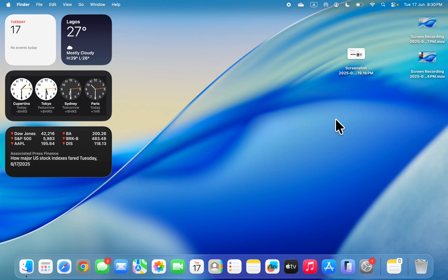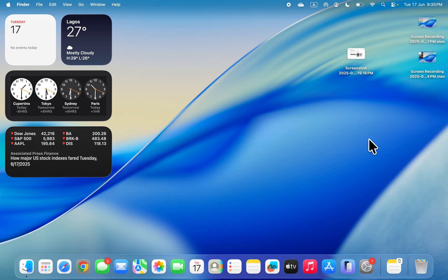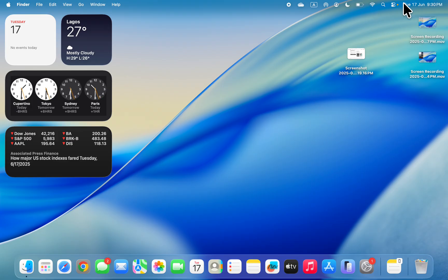In today's video, I'm going to show you how to use Viku Motion Cues on Mac. With the latest update of macOS 26 Tahoe, you can now enable Viku Motion Cues on your Mac.